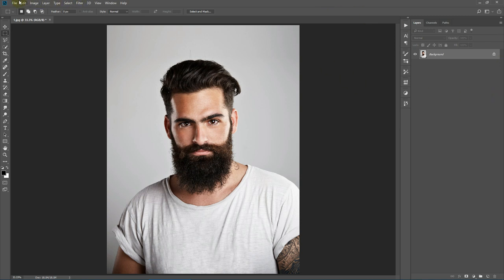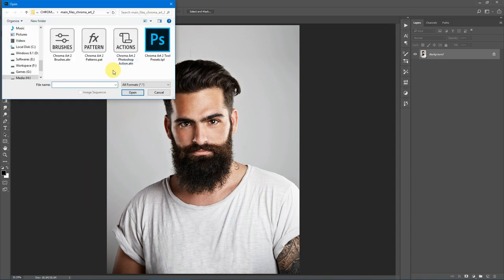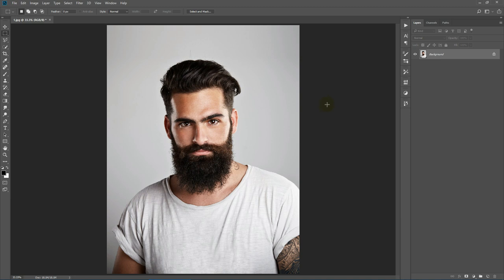Now let's load the files. Click File > Open and select the four files from the download package: Chroma Art Brush, Chroma Art Patterns, Chroma Art Photoshop Action, and Chroma Art Tool Presets. Select all of them and hit Open. If you're using Photoshop CC 2018, you might get a prompt to load the tools as a brush or as tools — make sure you load them as tools, not as brush. One very important thing regarding the brushes: click your brush tool and make sure Mode is Normal, Opacity is 100%, and Flow is 100%.